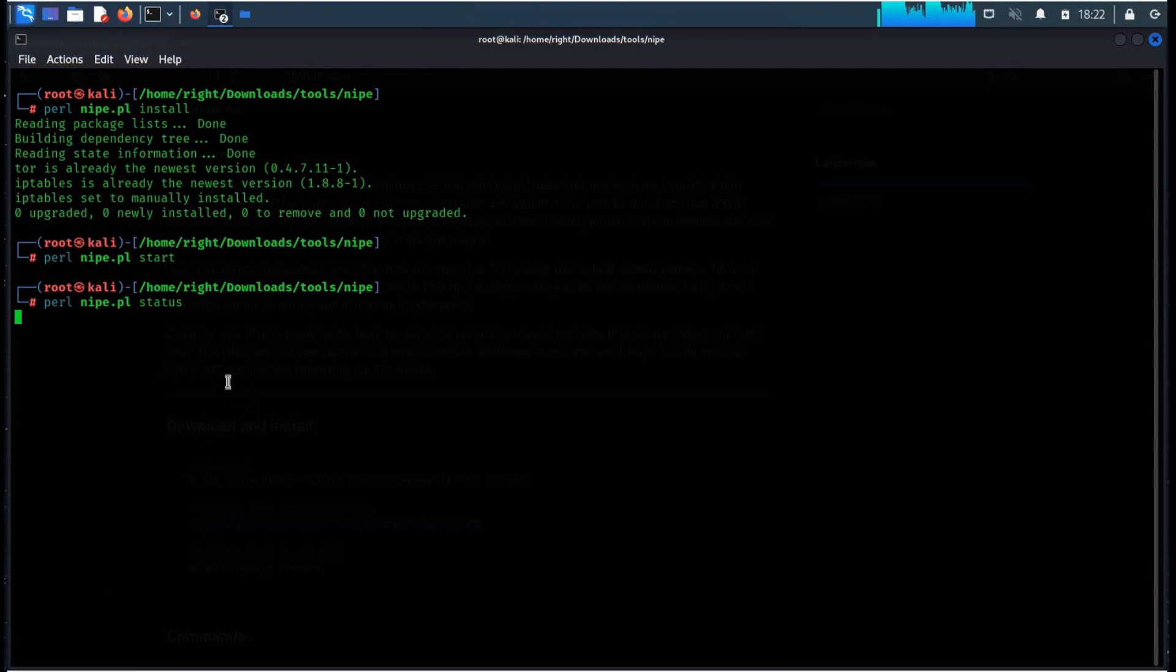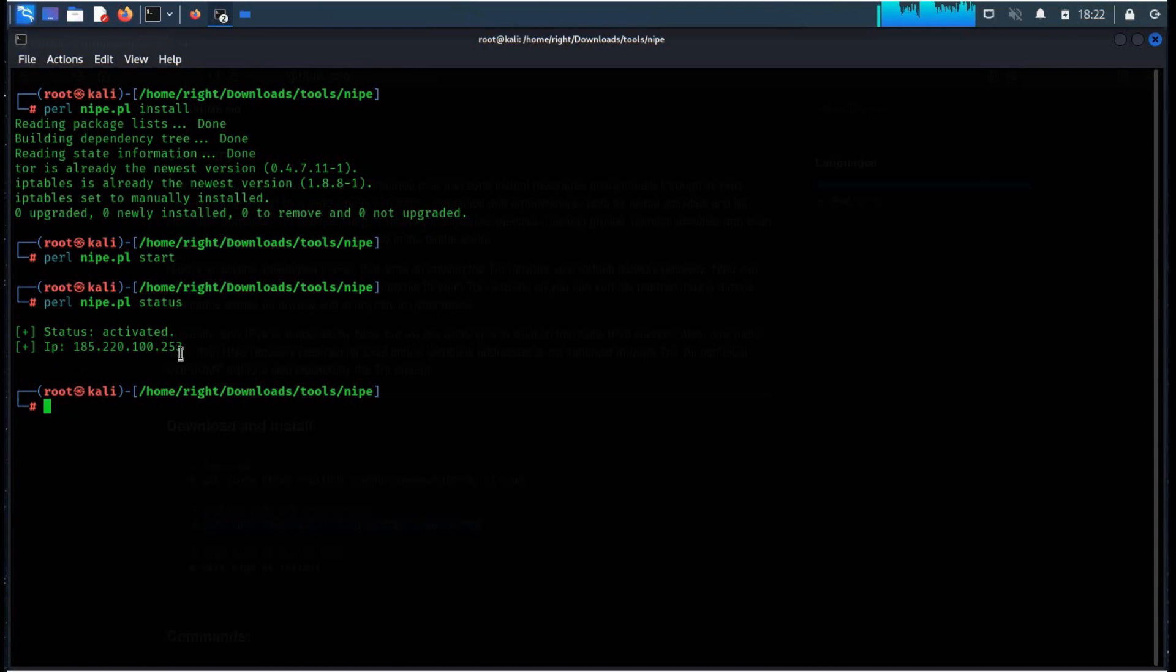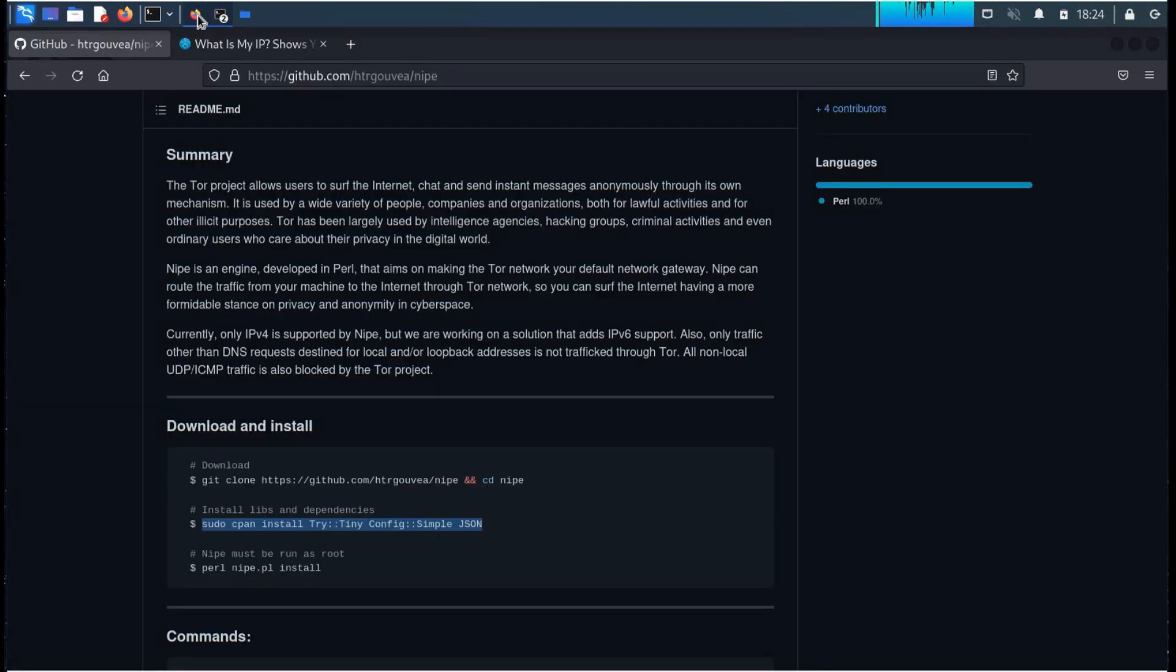Right, this will show your Tor IP address. Now you can check these IPs in the browser as well with IP location or whatsmyipaddress.com.